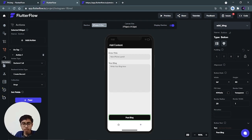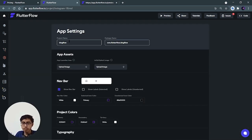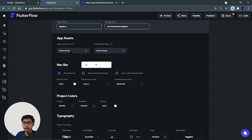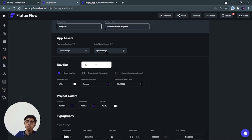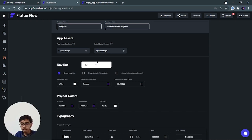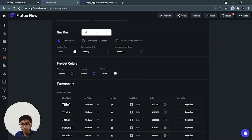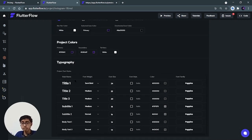Now let's get back to the app settings button. In app settings, you have a project name, a package name you can change, and you can upload the app launcher icon — it's very easy to just add a launcher icon. You can add a splash screen — if you're making your app locally, you have to define a separate Dart file, set the duration, and so on, but here you just upload an image and your splash screen is ready. You can also add a bottom navigation bar, show labels, change the color, change the primary color, and change the font.